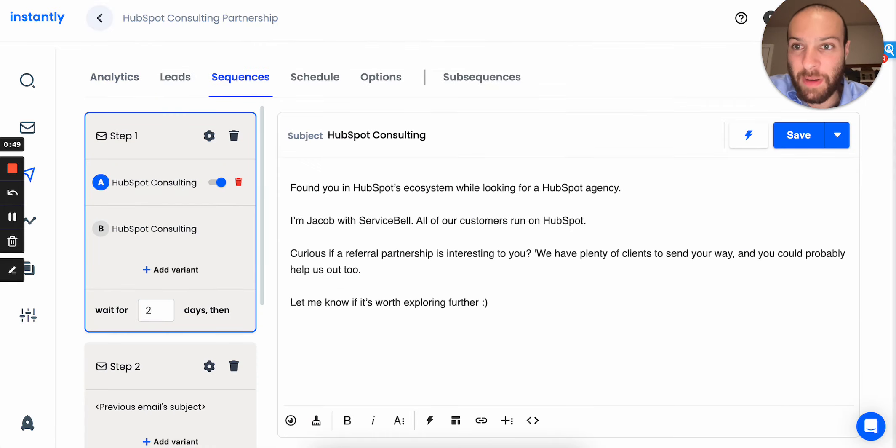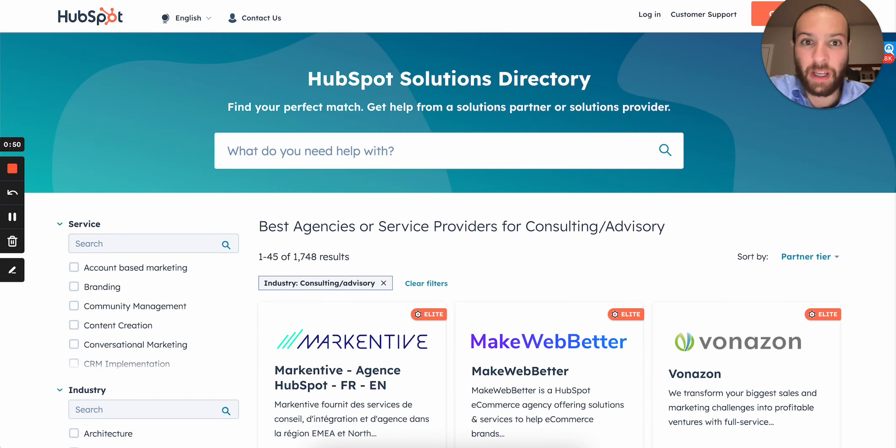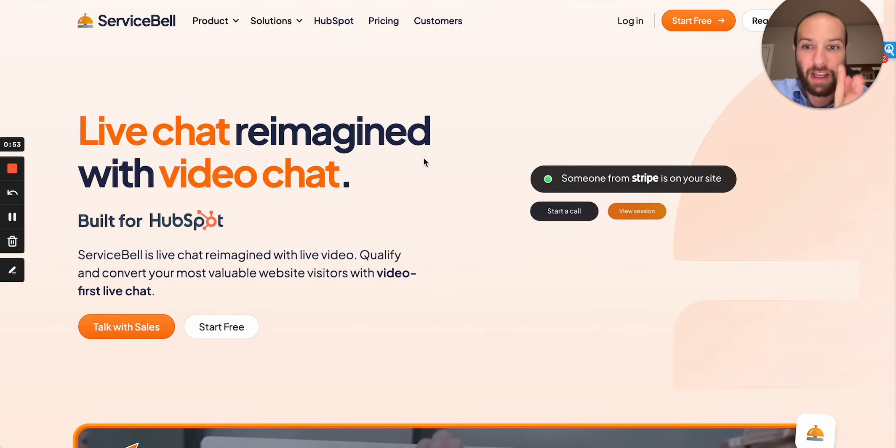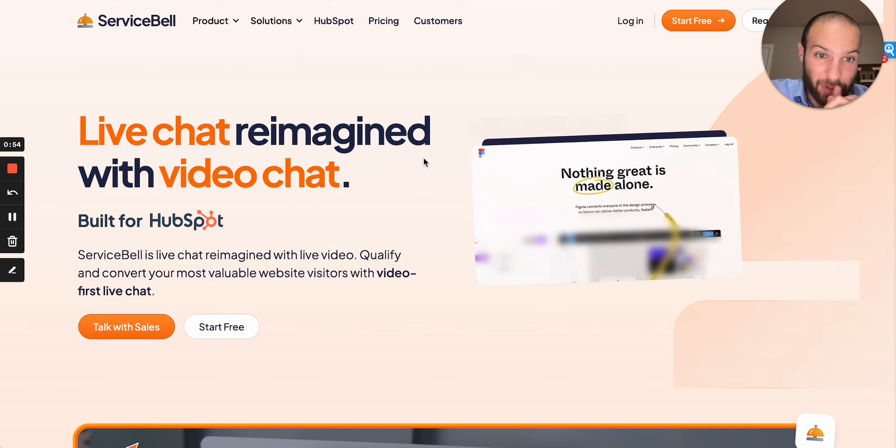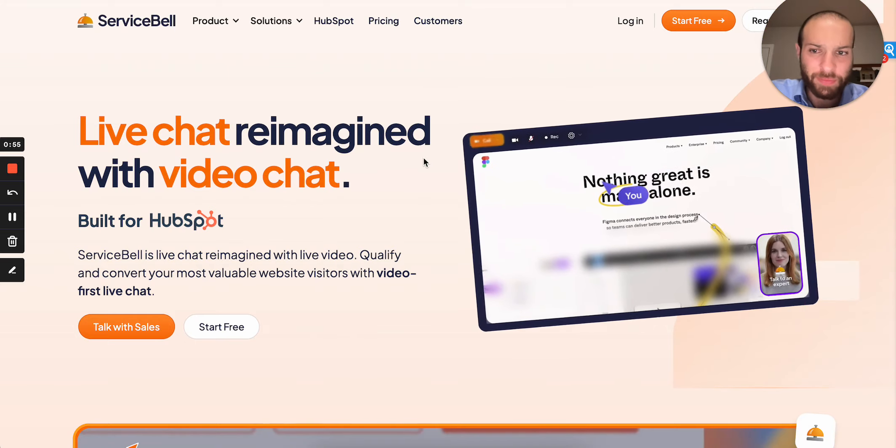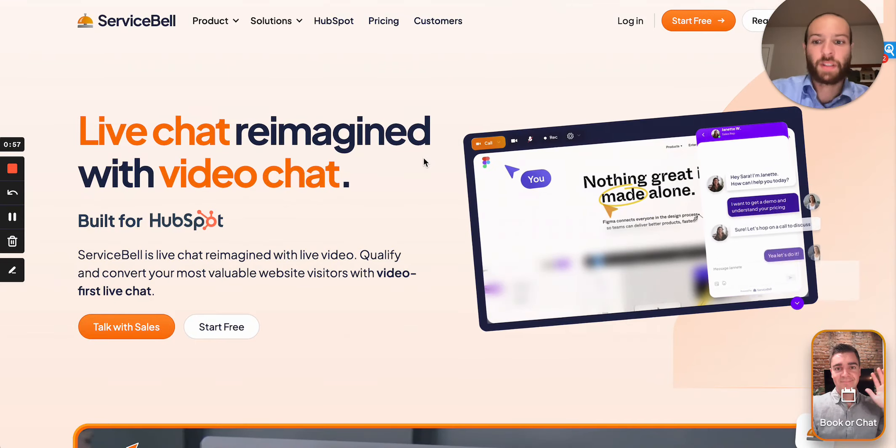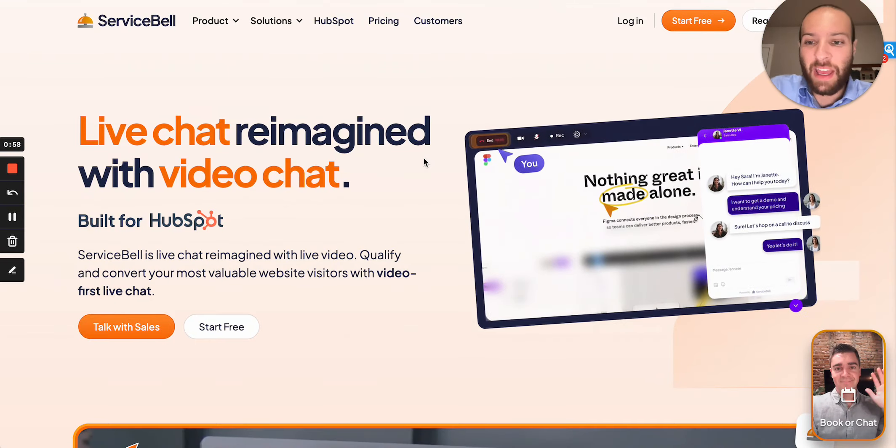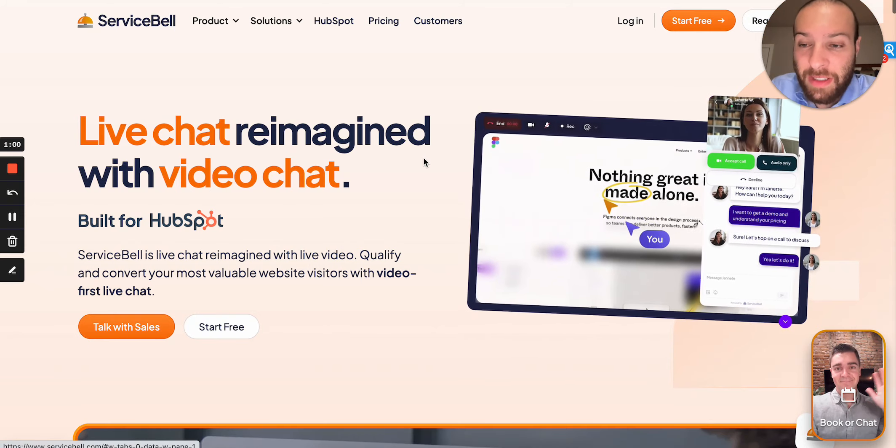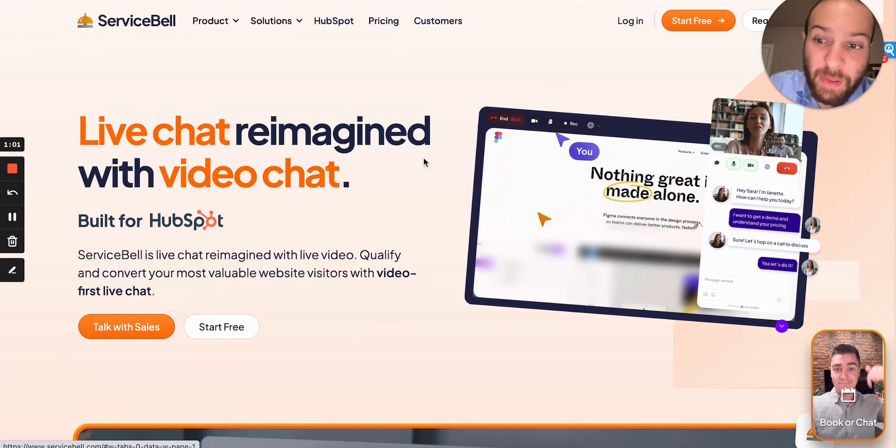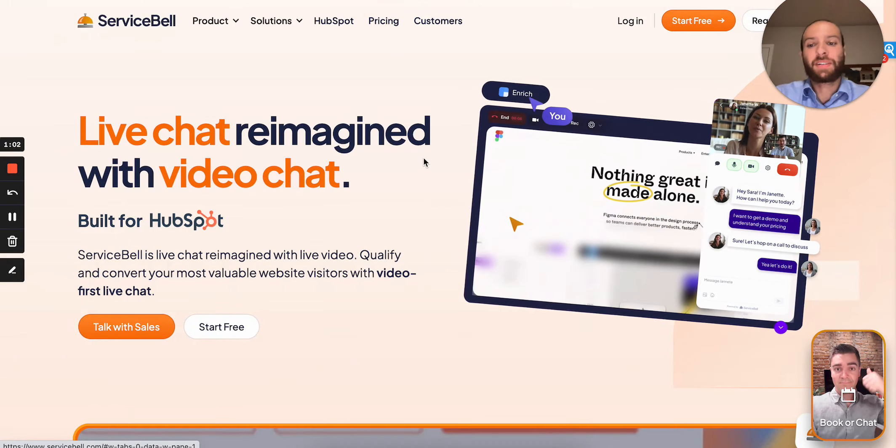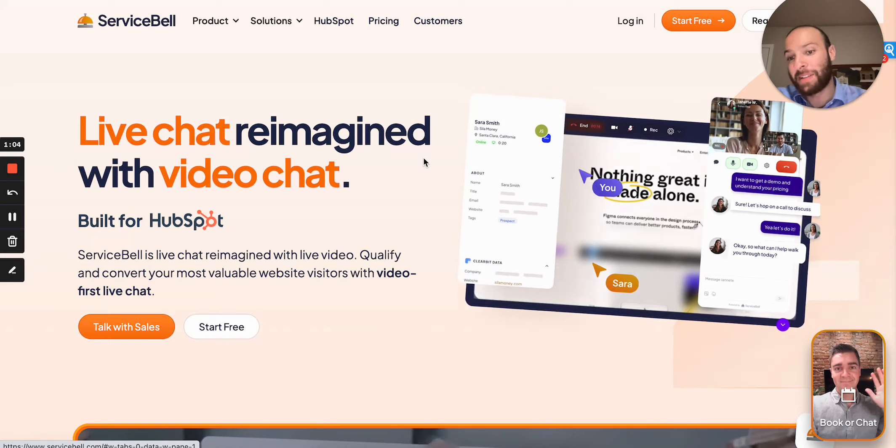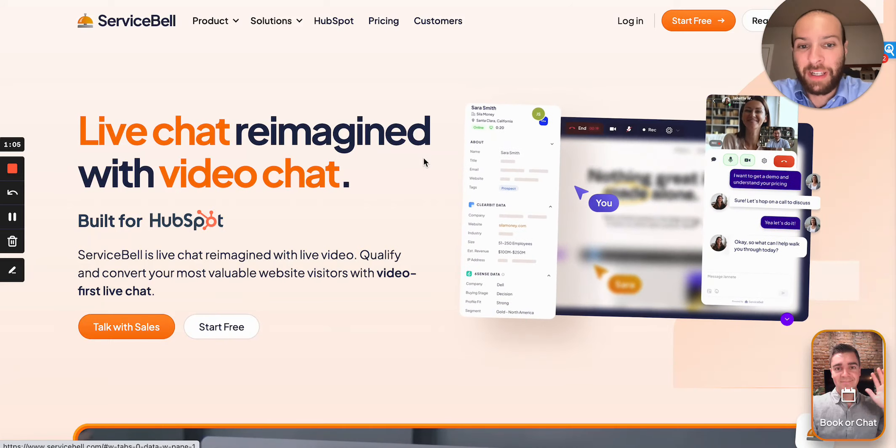So here's how I did it. Essentially, I work at this company called Service Bell, which is a next generation live chat platform. We sell specifically to HubSpot customers and I figured if I could get access to client lists of HubSpot consulting partners, that it might be a way for me to break into a lot of different accounts.